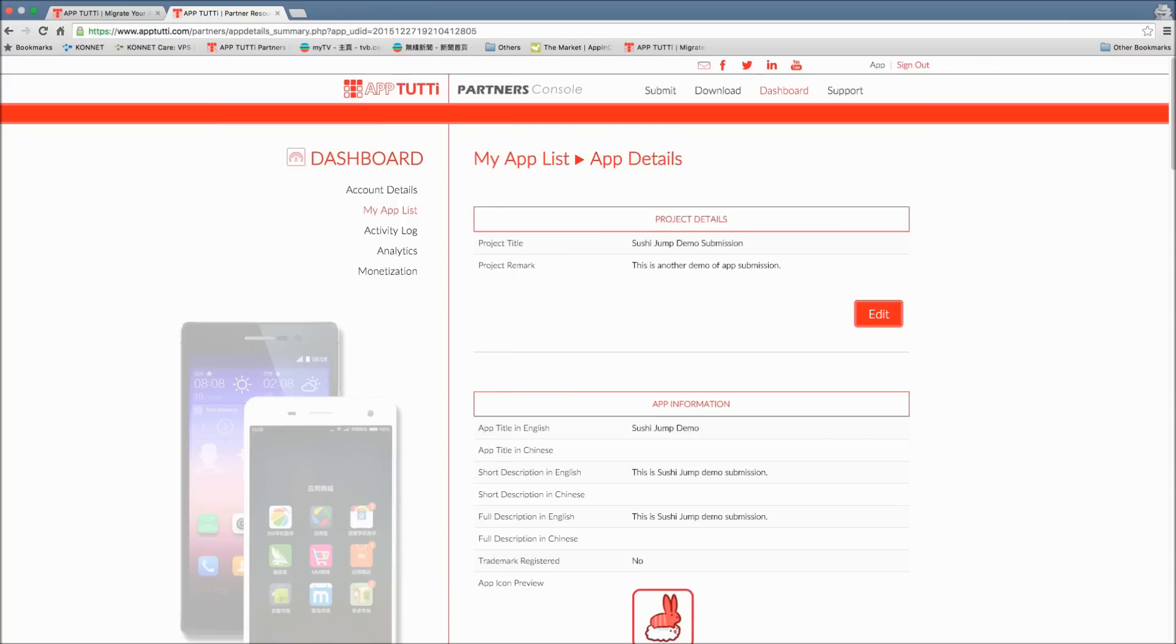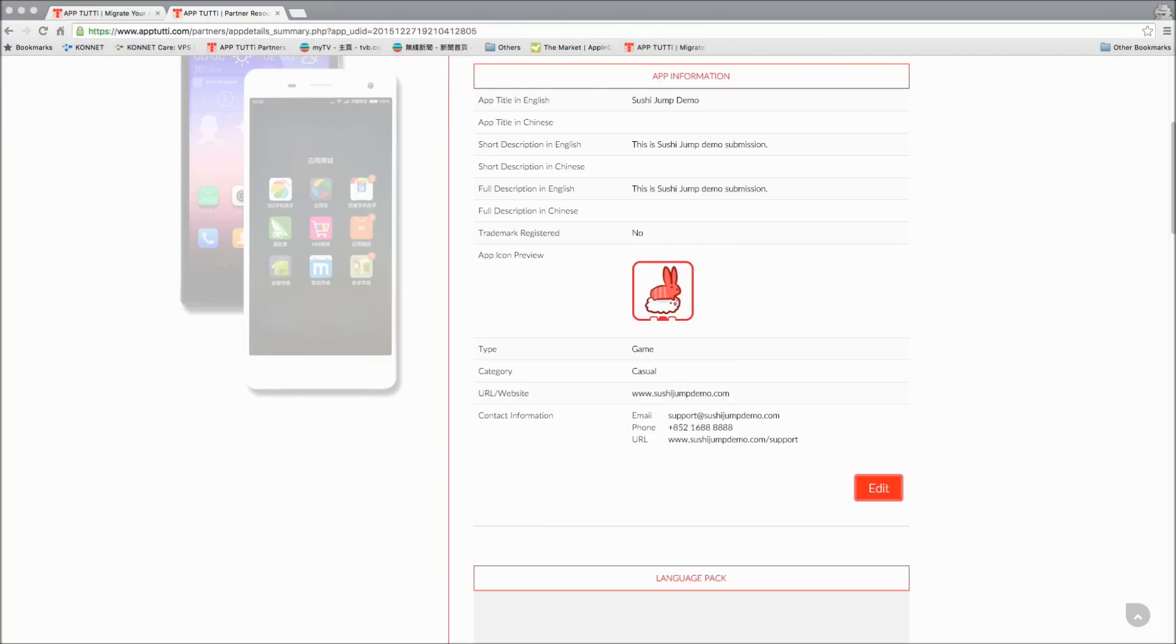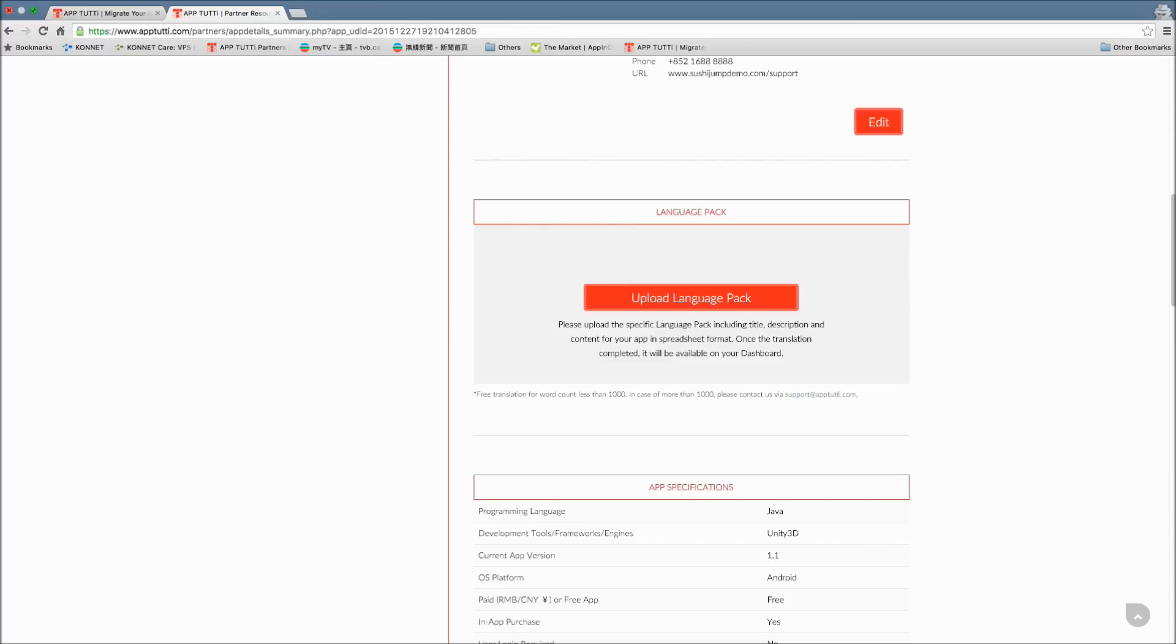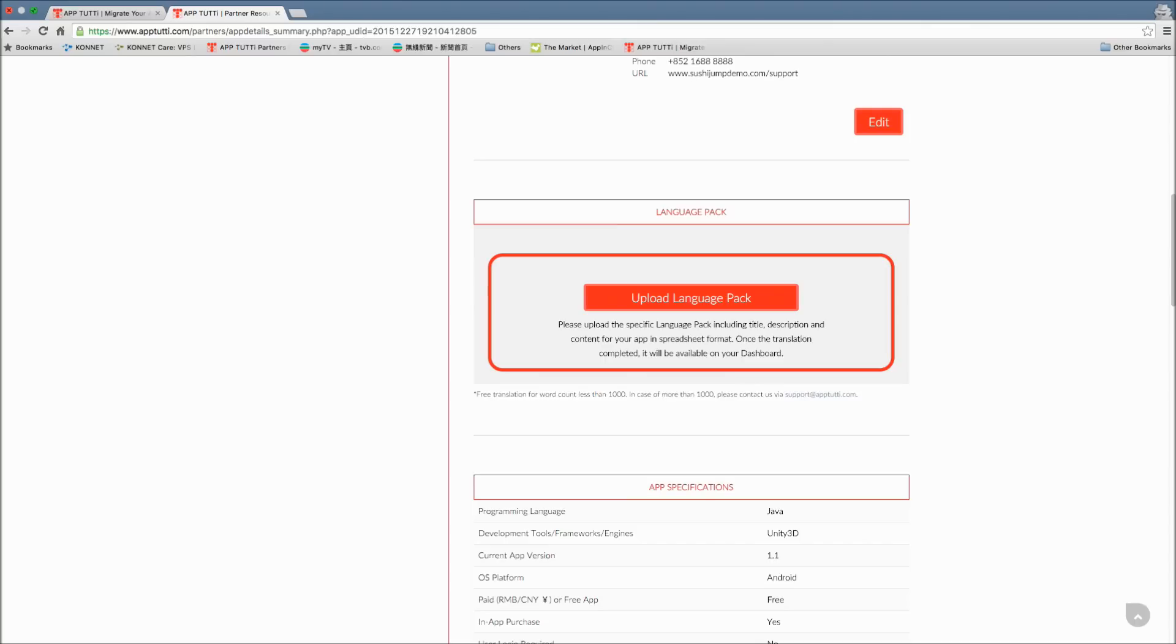Here in the app details page, scroll down to the lower section of the page and you'll see a grey box named upload language pack. Please upload your language pack including the app title, description and content in a spreadsheet format.